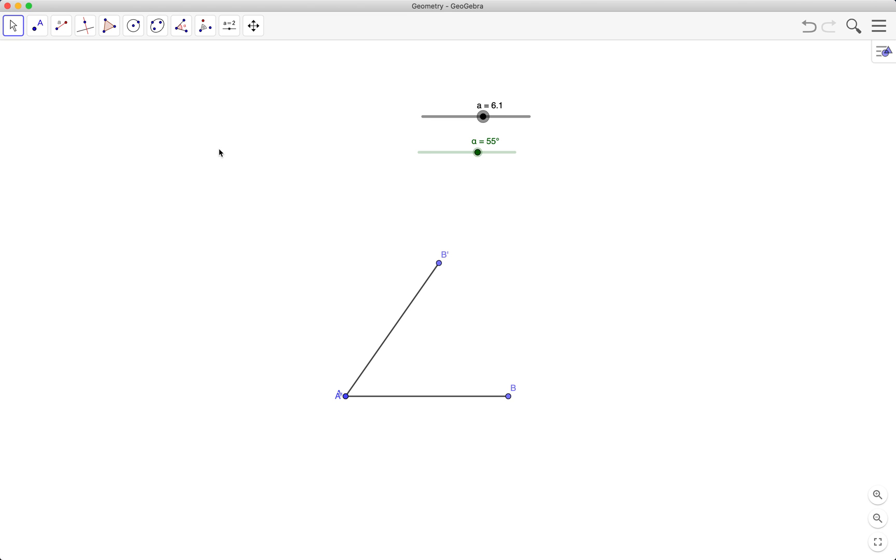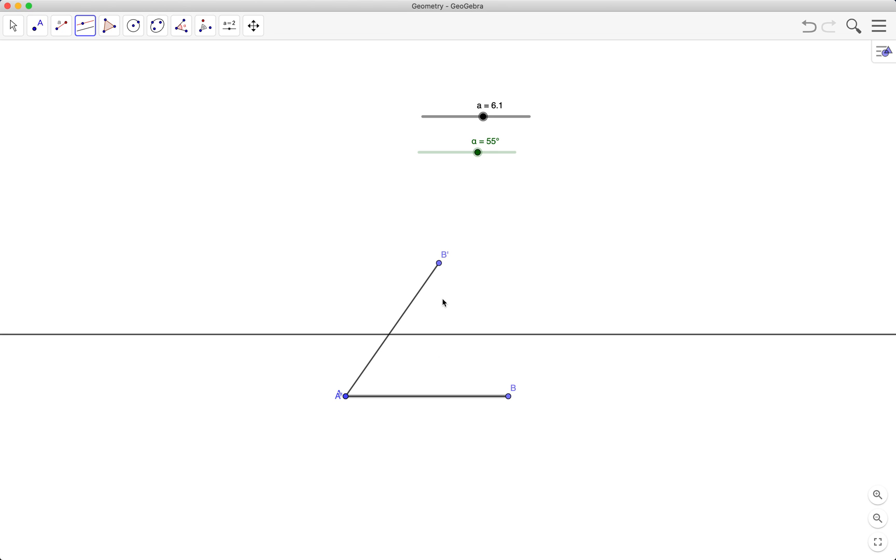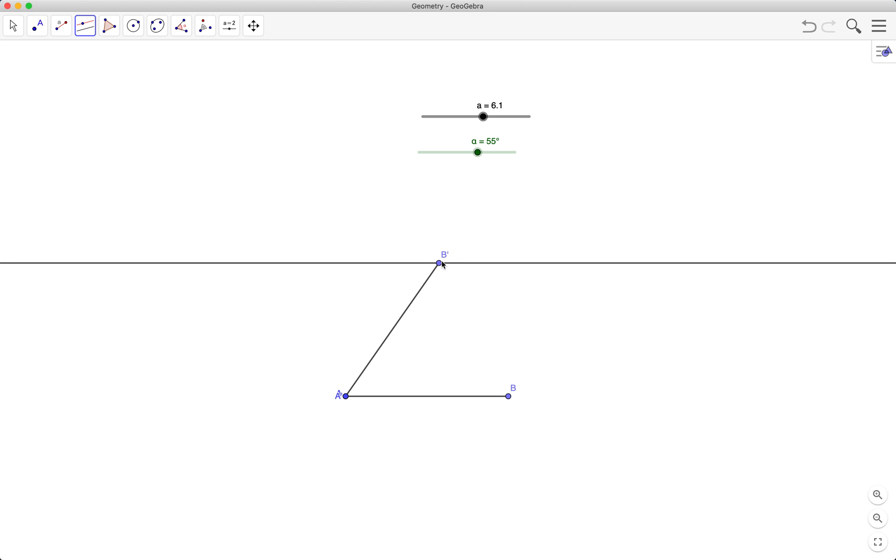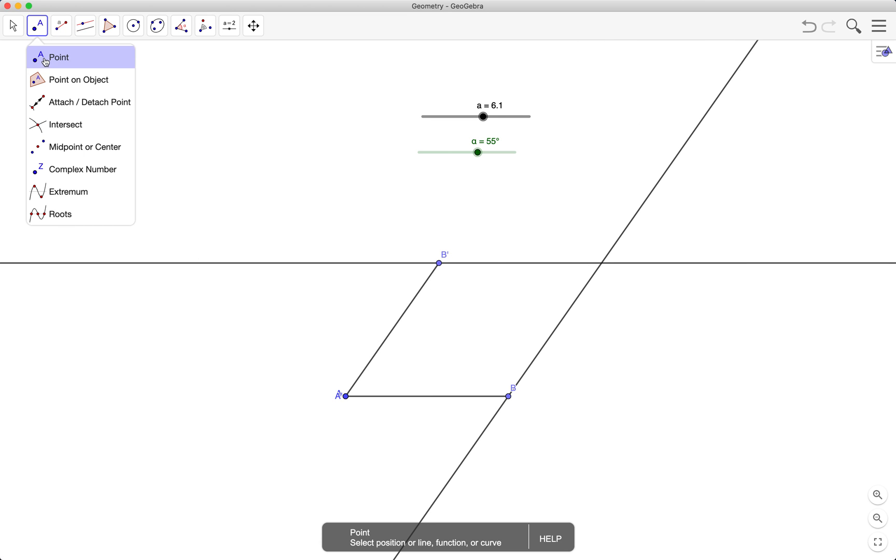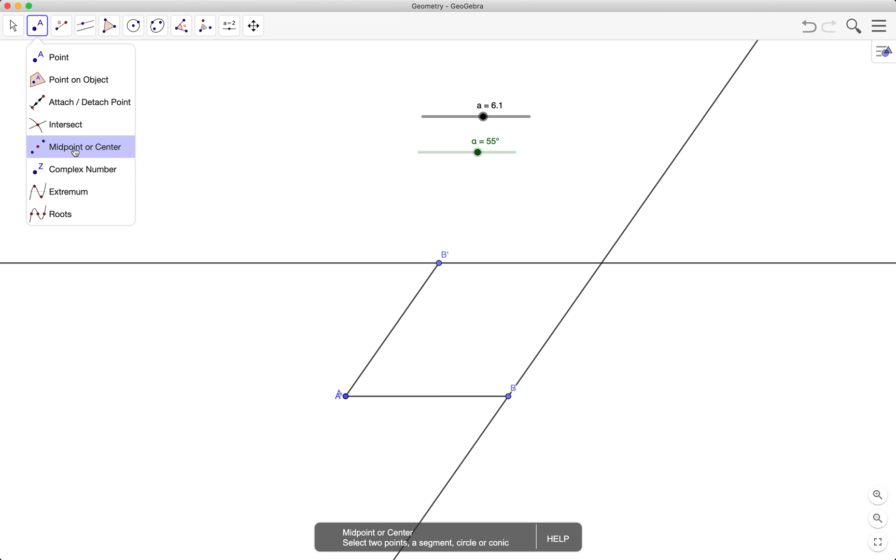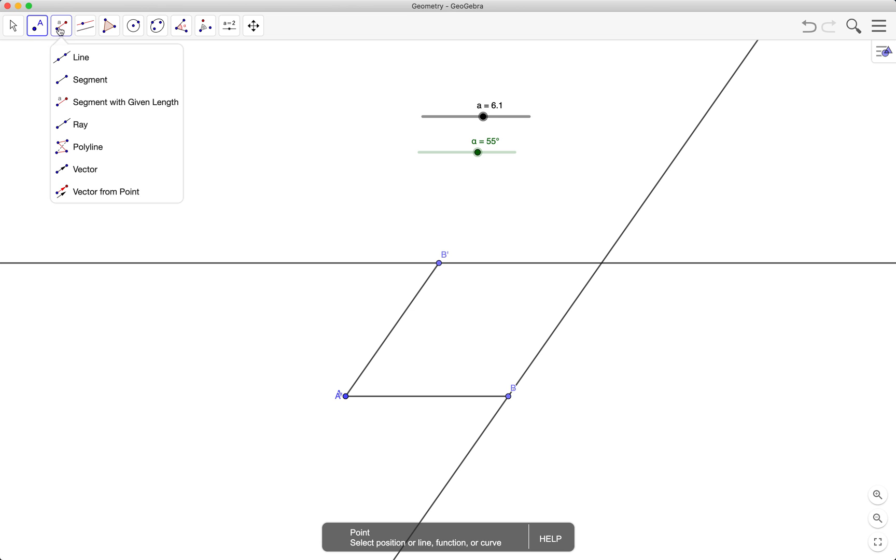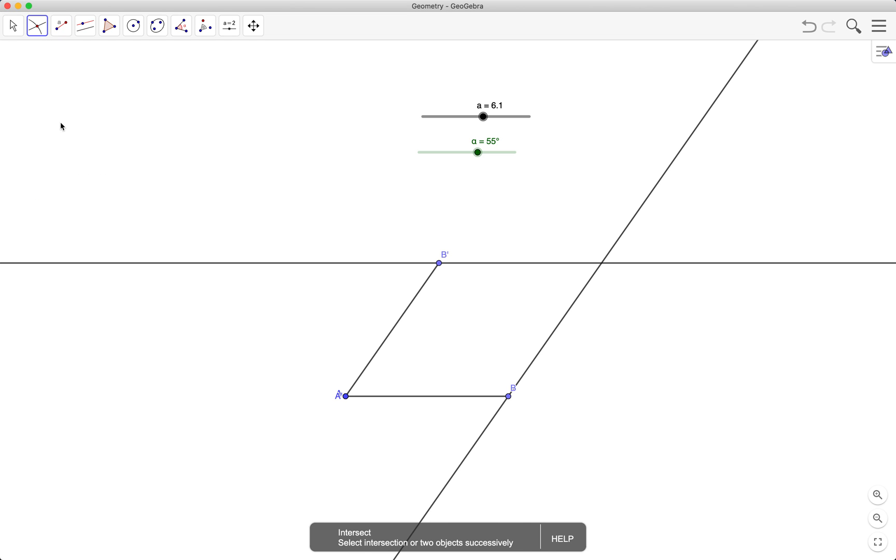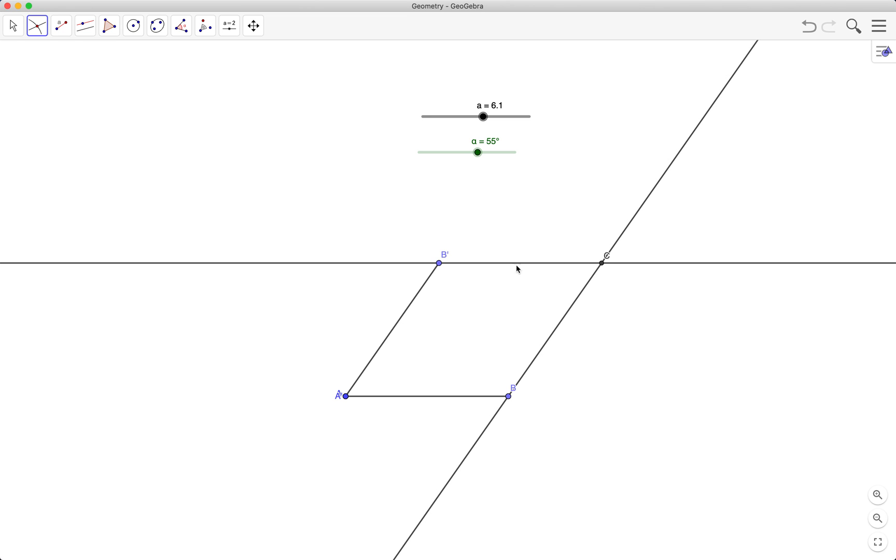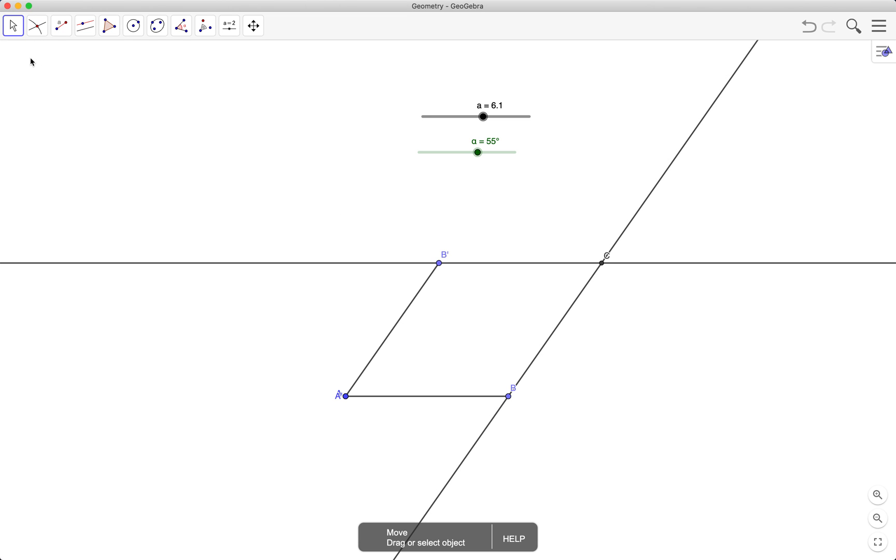Next, I'll use the parallel line tool to draw a line parallel to AB and passing through B prime, also parallel to AB prime passing through B. And the last intersection of the two lines is my fourth vertex. There goes my rhombus.